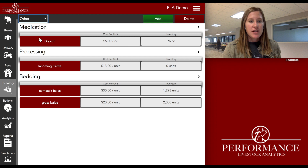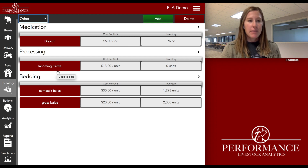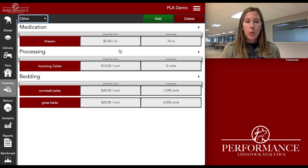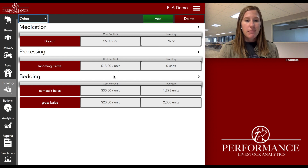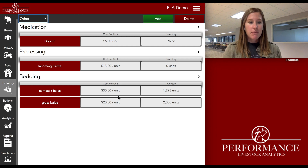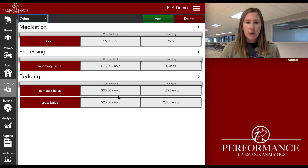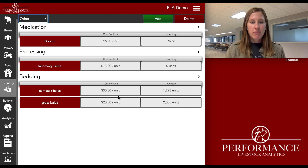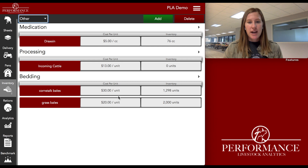We call these our other costs that we've processed throughout the system. I have two items under my bedding charge, a processing charge, and just a single medication charge as well. I have their price per cc on my medication. My other ones are just per unit because I like to charge out for my corn stock bales and my grass bales on a per bale unit — I don't really want to measure tons because I just know the number of bales I have.